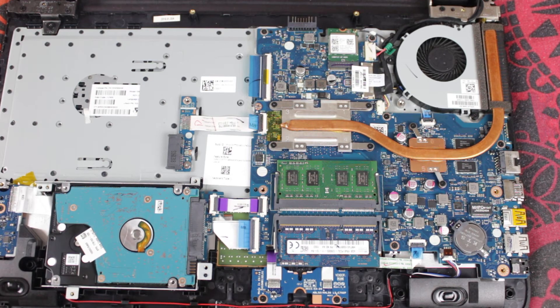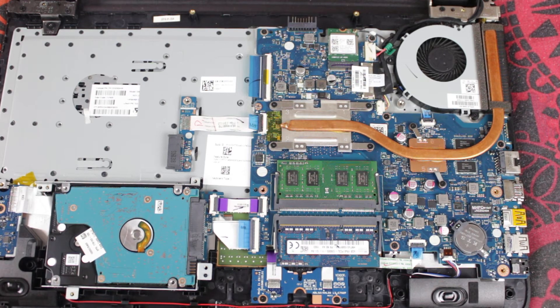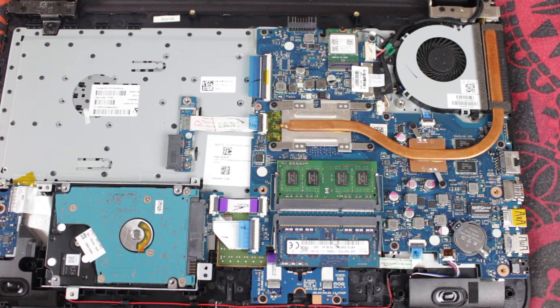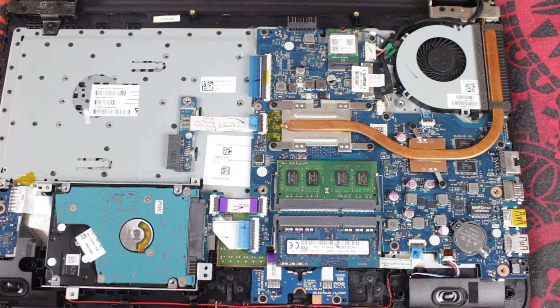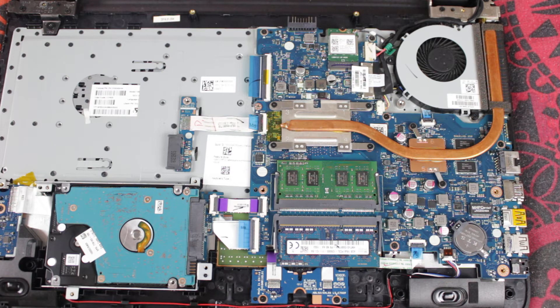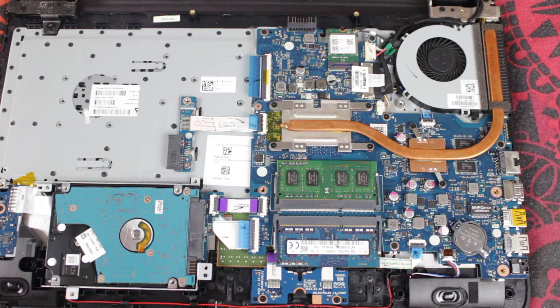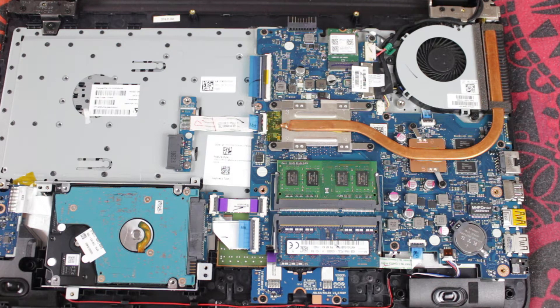Alright guys, Dan the man here again and I'm back with another video. As I told you, I would be showing you how to clean the fan on your HP notebook that is 15.6 inches and all that stuff.